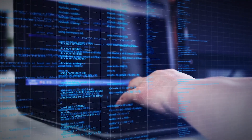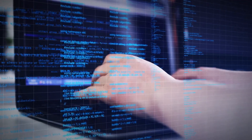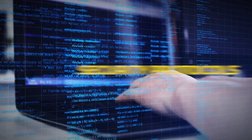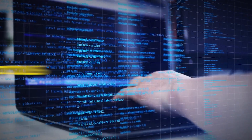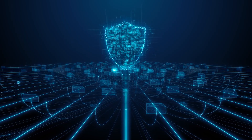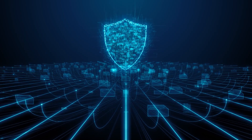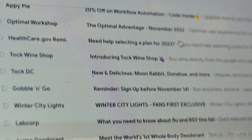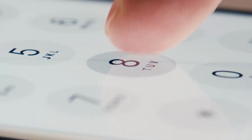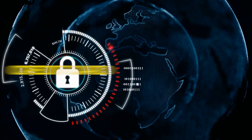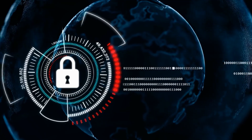Once infiltrating AI assistants successfully, Morris 2 circumvents security protocols within them, posing a significant threat to user privacy. It can subsequently extract sensitive information from emails — names, phone numbers, credit card details, even social security numbers.